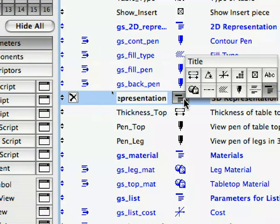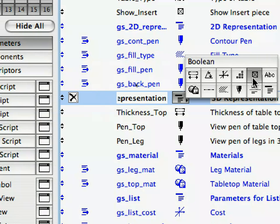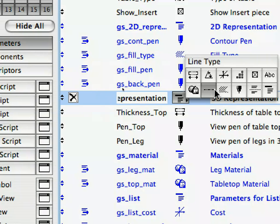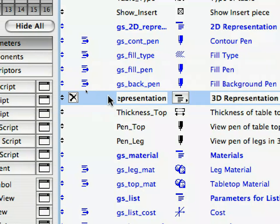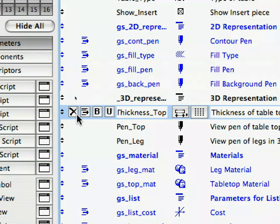Click on the Type button of the _3D_Representation Parameter, and look over the types of Parameters that are available. The Title Parameter Type is used for grouping. It is always in Bold Type. In our case, we used the _3D_Representation Parameter as a Title for a group of additional Parameters which belong under it.